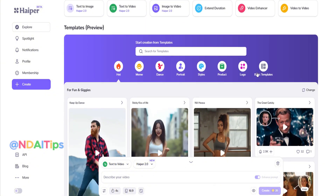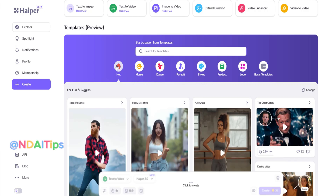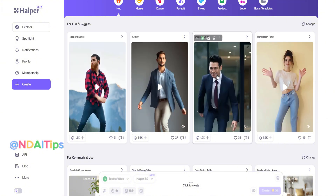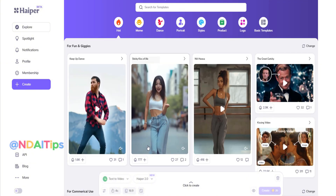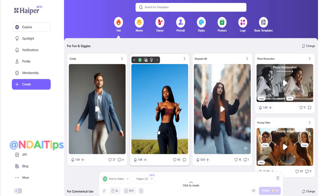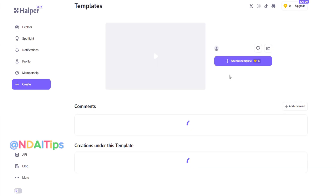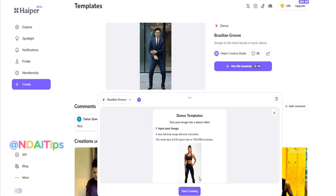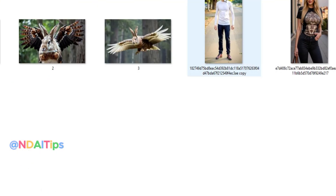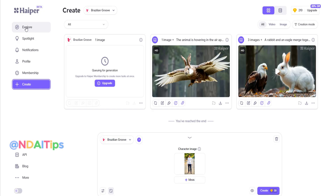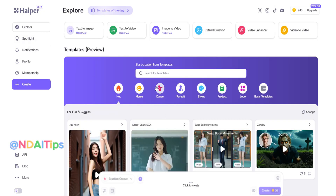Now we'll continue exploring the unique features of Hyper. In the sections below, you'll see categories like Hot, Meme, Dance, Styles, and Product — these are categories I highly recommend, helping you easily follow the latest trends. There are many templates available, including dance templates, and all you need to do is upload an image. The tool will automatically create your product with dance effects. If you don't like any template, click Change to see more options. If you find a nice template with good music, simply click 'Use this template', upload your image, and click Create. While waiting for your video to be generated, you can go back to the Explore section to find more.